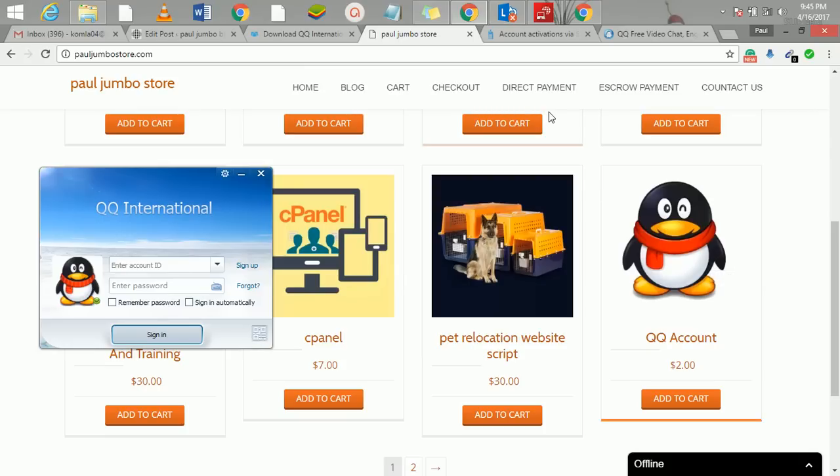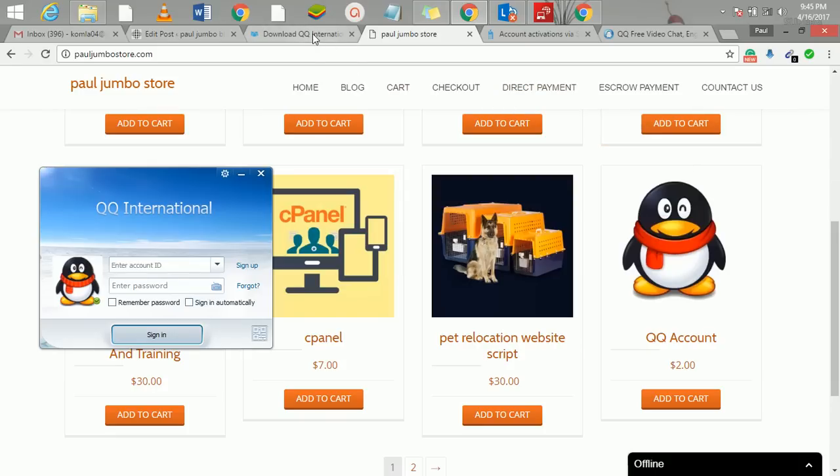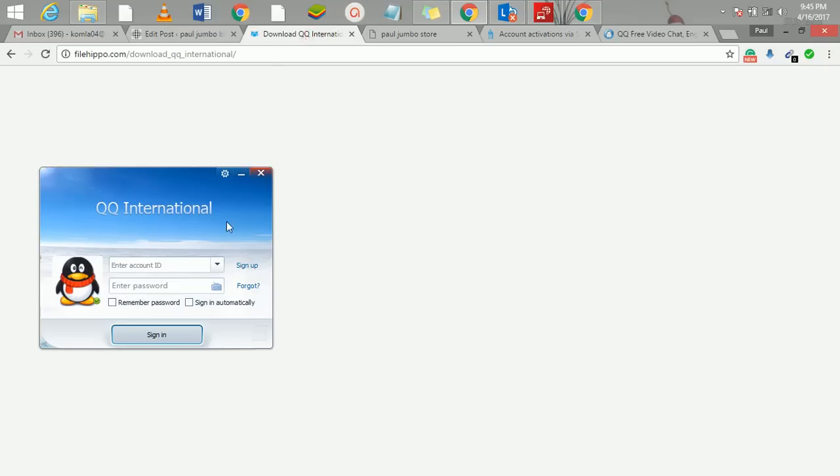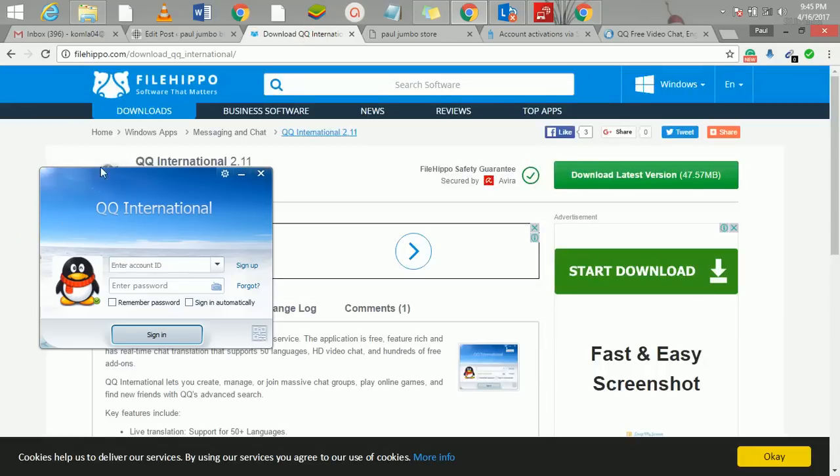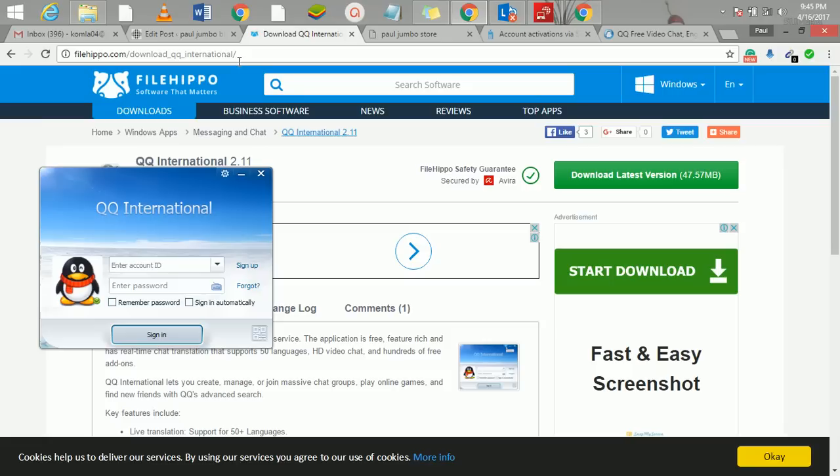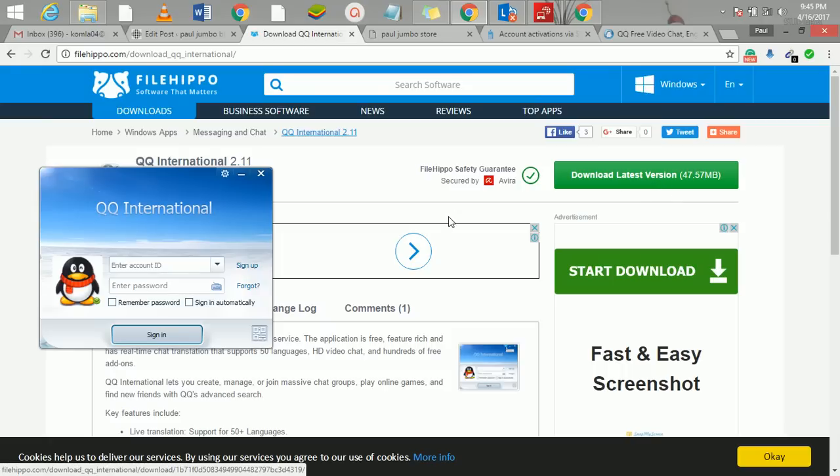The first thing you do is that you have to download this software. If you're not Chinese or you don't understand Chinese, you have to download QQ International. You can go to this URL: filehippo.com/download_qq_international. I'll post this link so you just download it on your PC and then you're good to go.